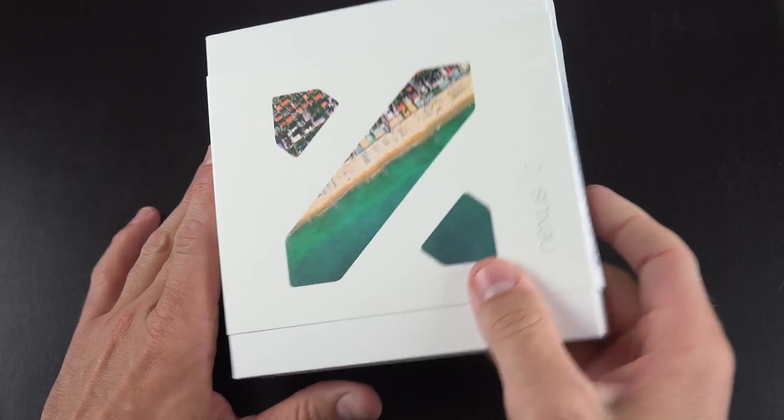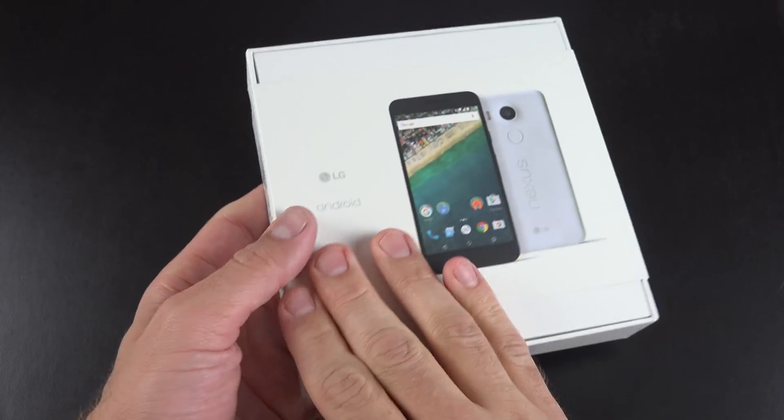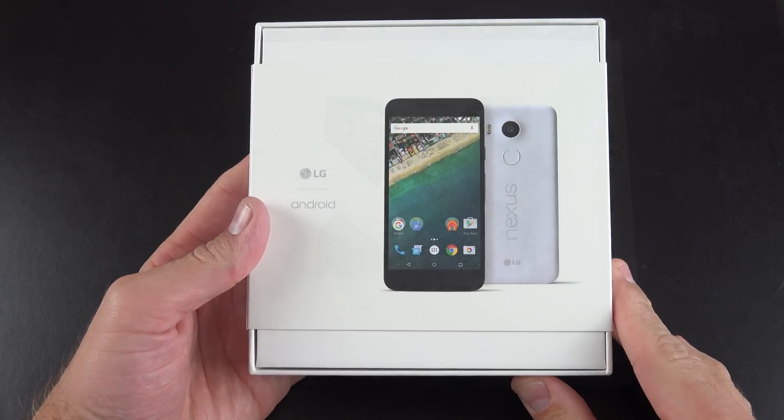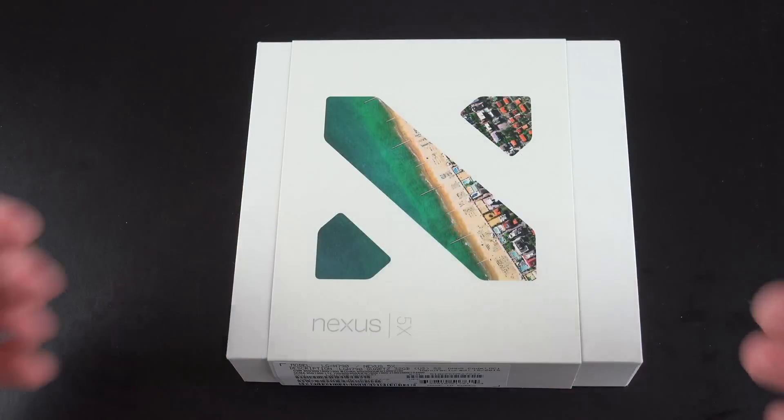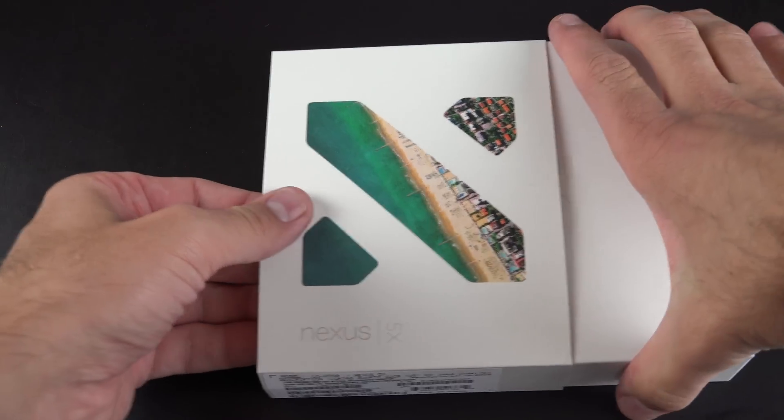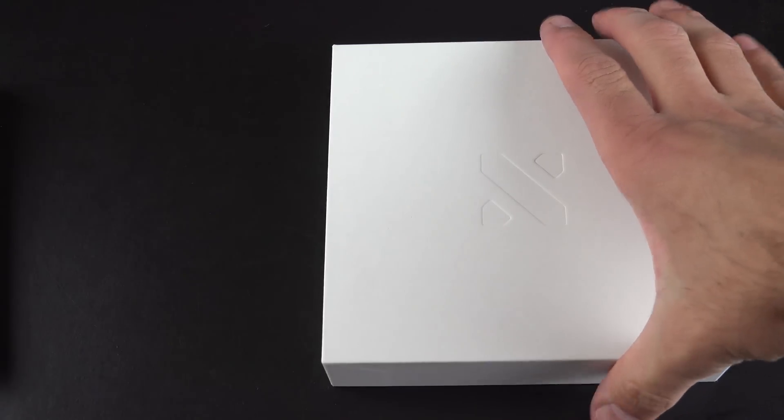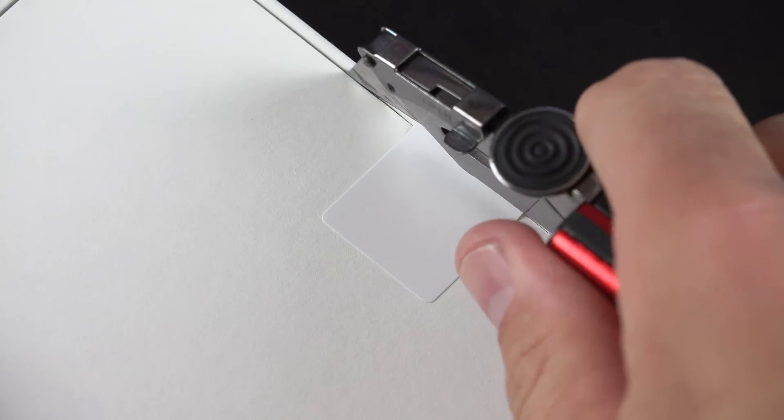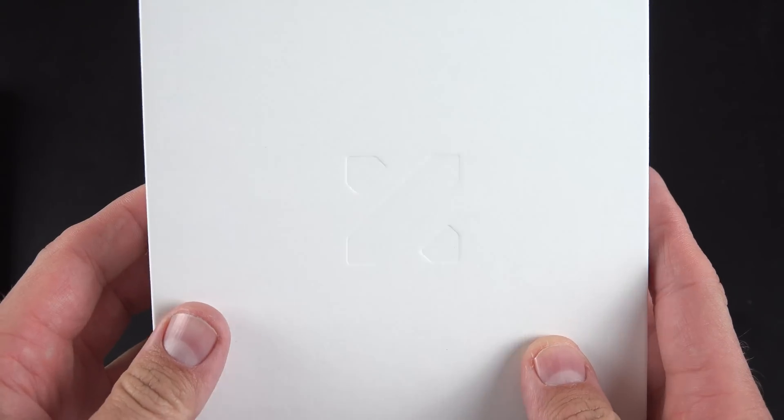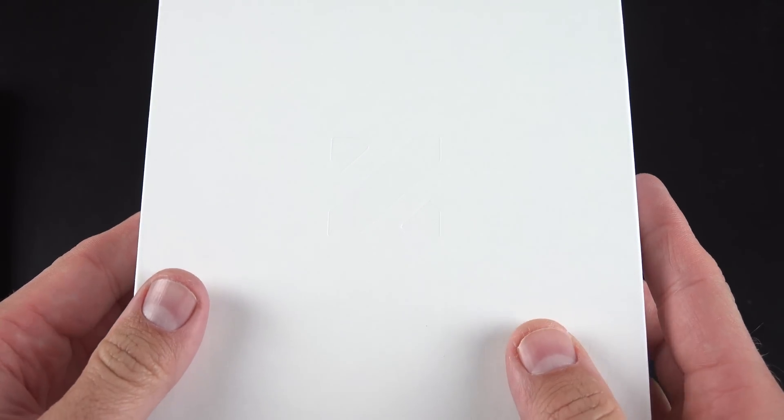The packaging itself is very familiar to Google, very simple. We have a cardboard box with a sleeve that we can pull off. We have a tab along the back that we have to cut in order to lift open the box, but you can see at the top the box is embossed with the Nexus X branding.